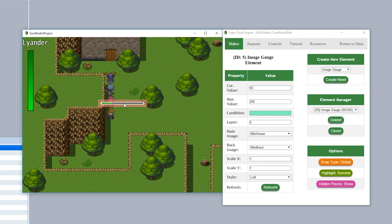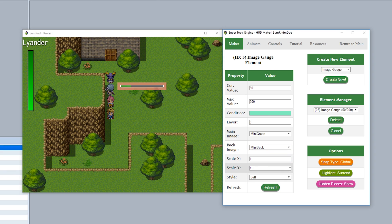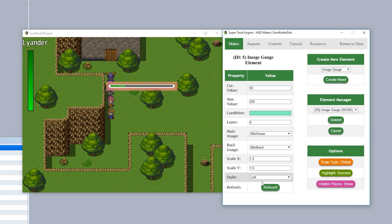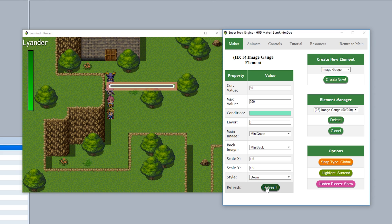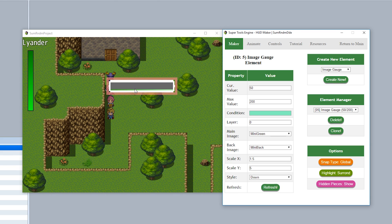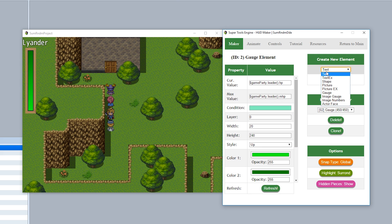You can change the scale — for example 1.5 for both X and Y — to make the image gauge bigger. You can also change the orientation to up or down to change the fill direction.